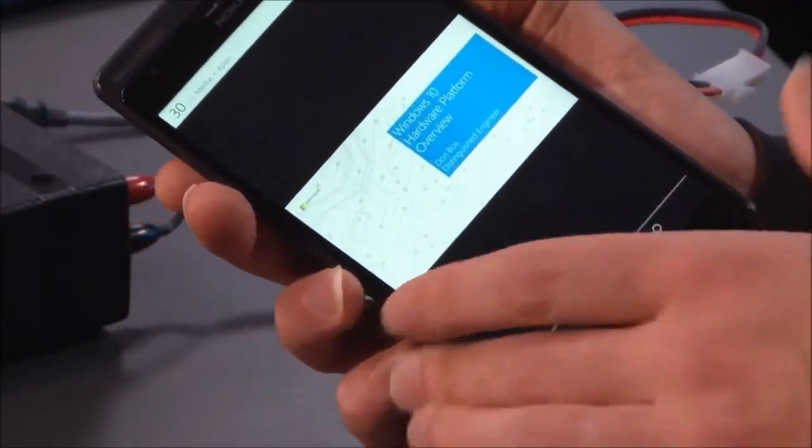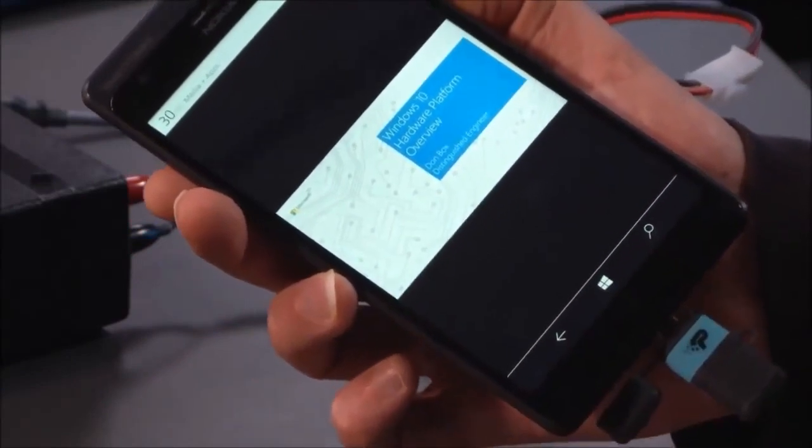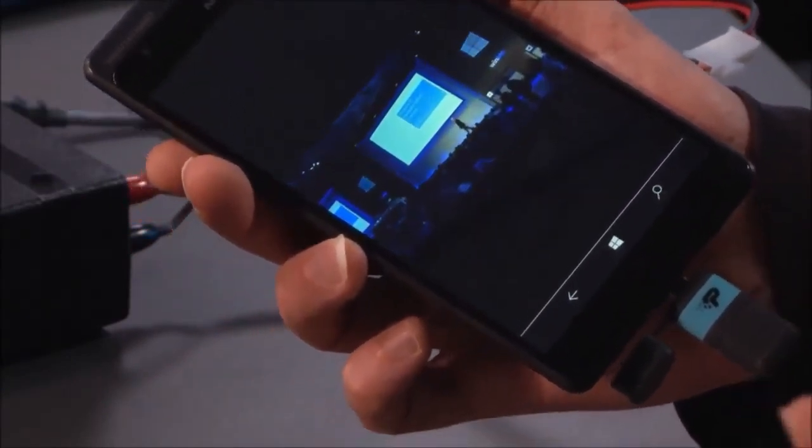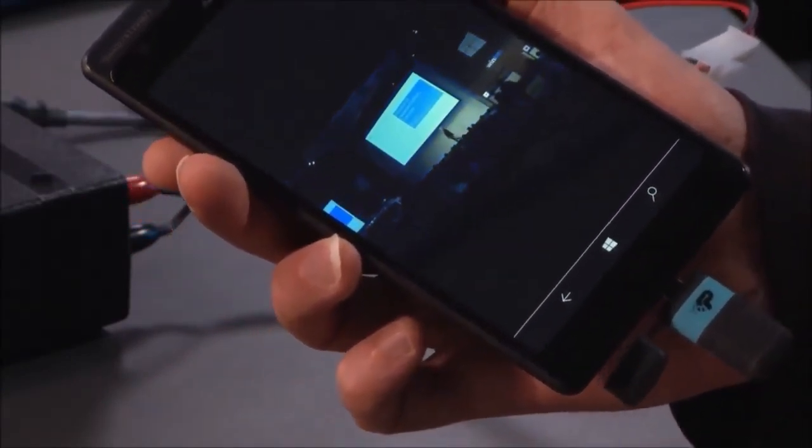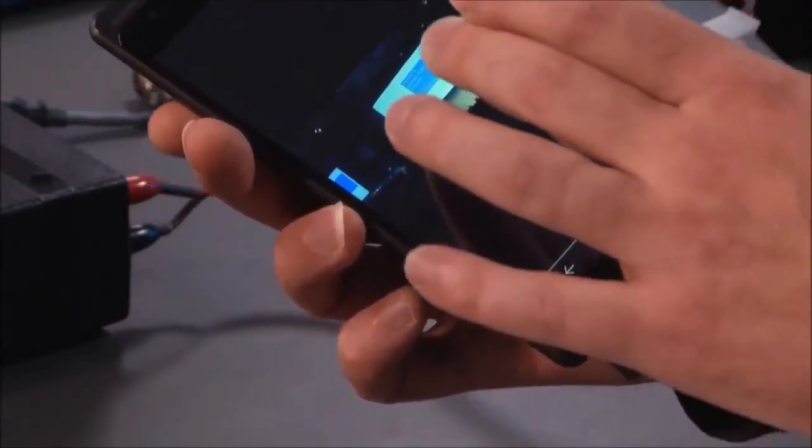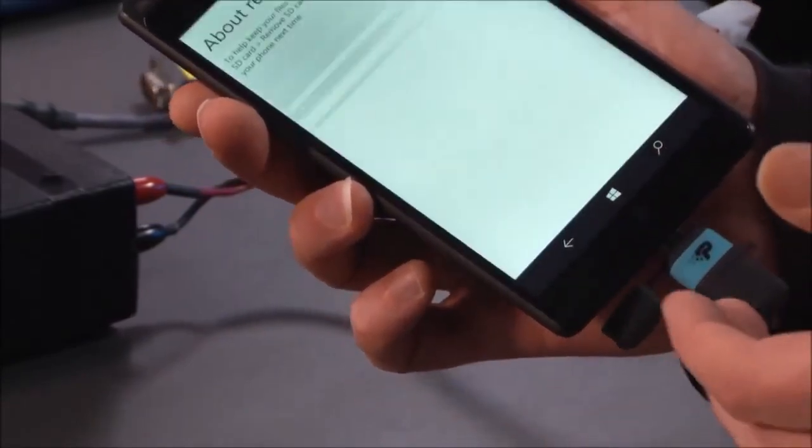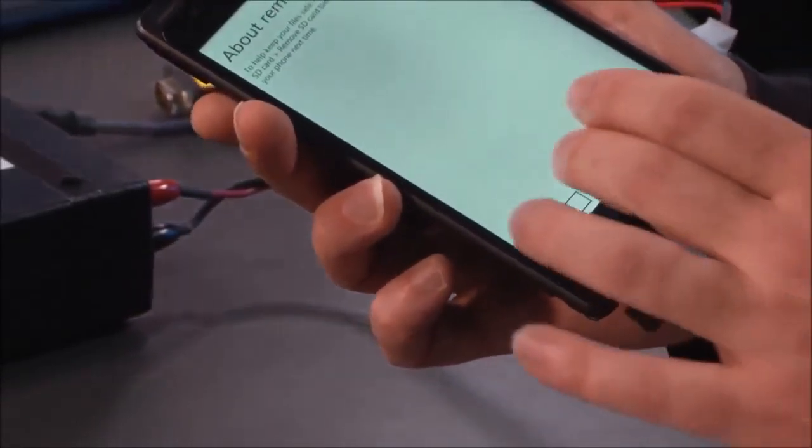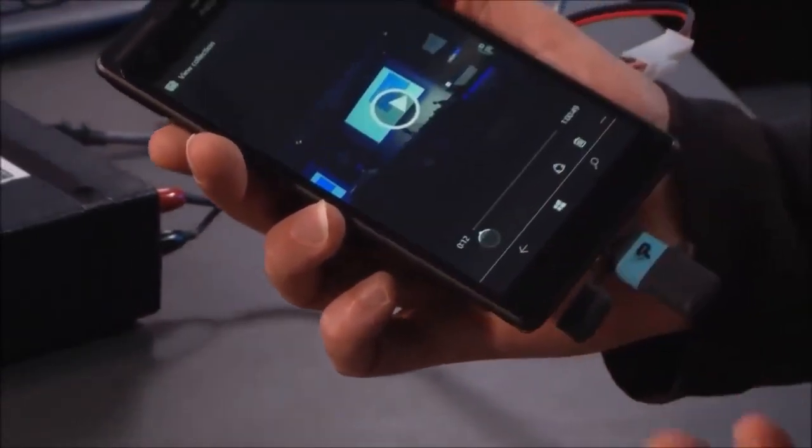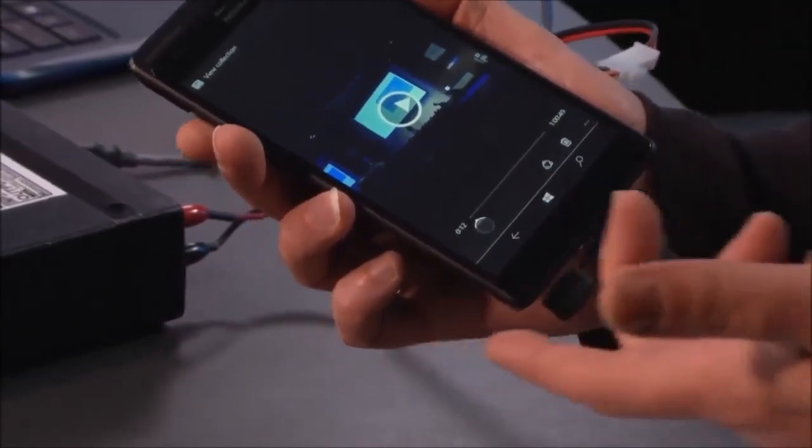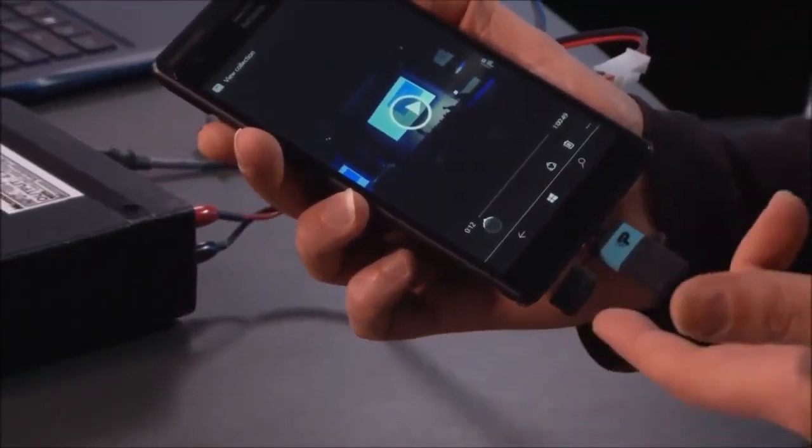So now I can binge-watch all of these videos while I'm on my plane. And even better yet, I can have more videos than the phone natively supports.